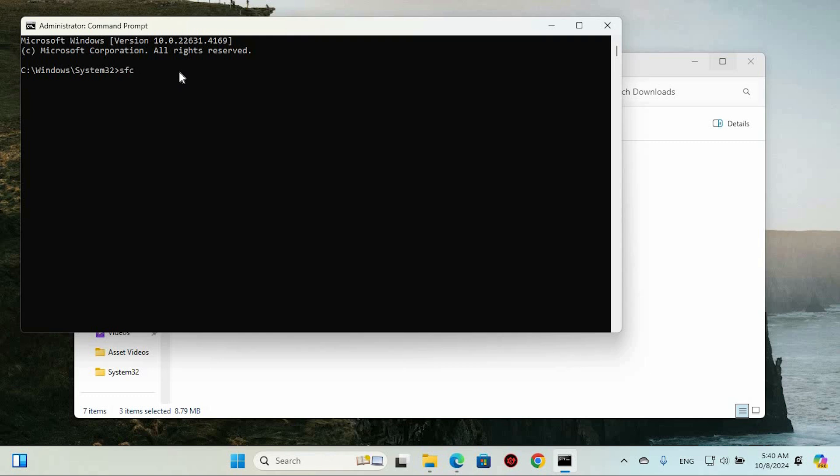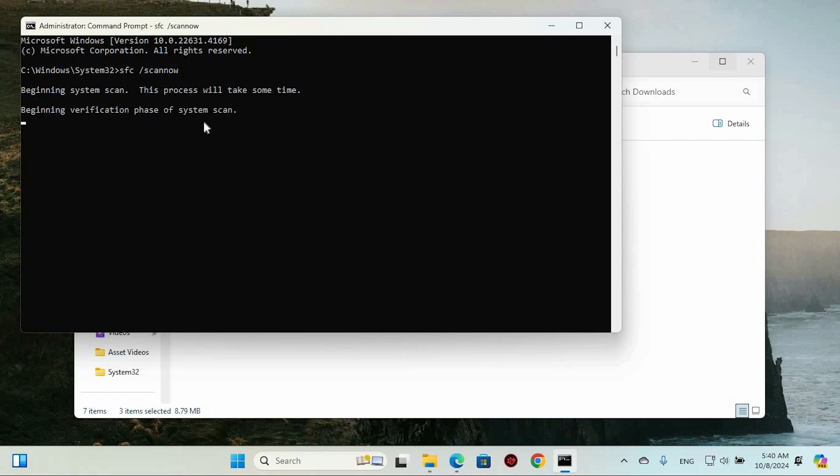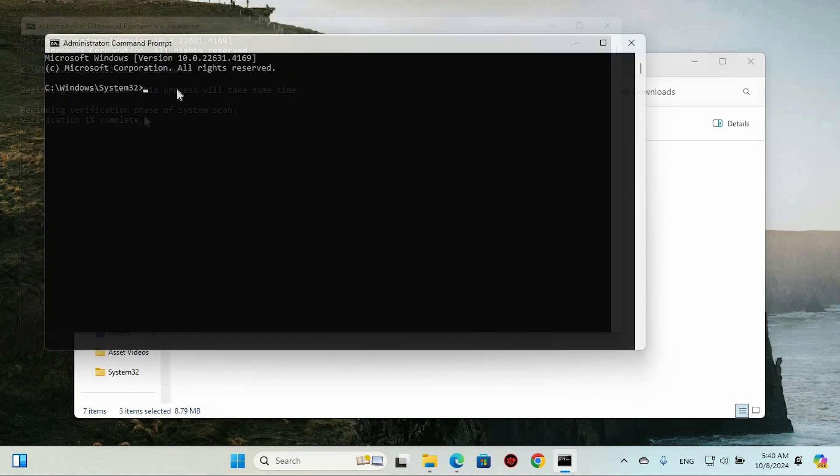This triggers the system file checker, which will scan your system for any corrupted files. Type it exactly as shown, then press Enter to kick off the scan. It might take a little while, so just sit tight. Once that's done, I've got another command for you.